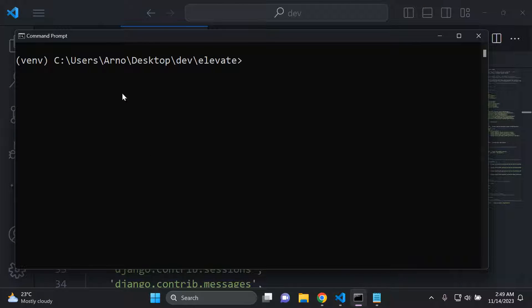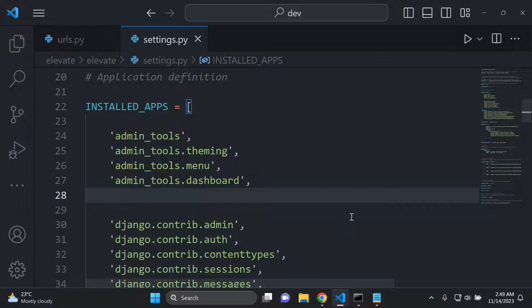I would recommend stopping your server for the moment if it's running, because there are things we need to add in first.